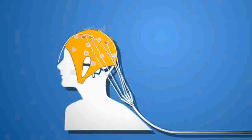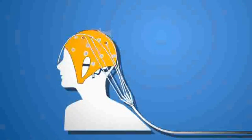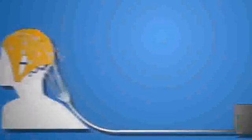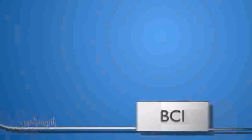The brain activity is measured by electroencephalography, or EEG.